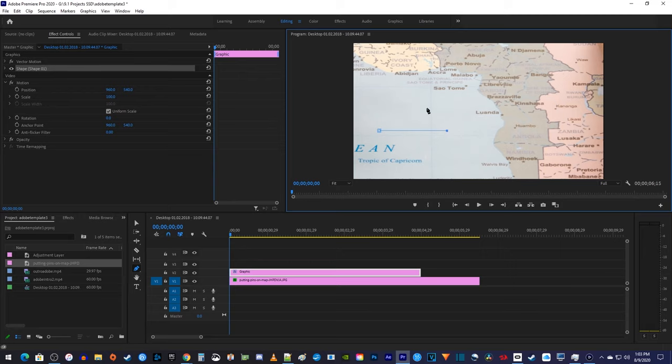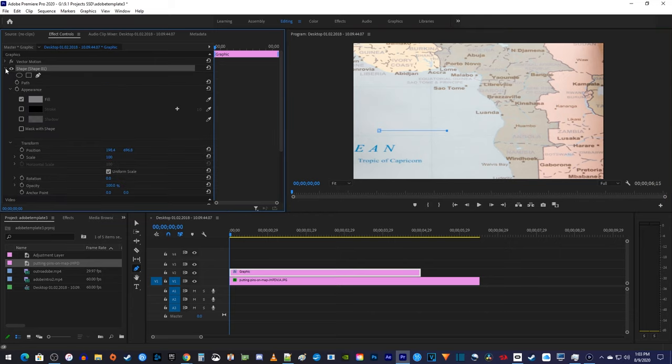Okay, now we can see where our line is, but it's not being outlined. To outline our line, expand the shape's properties in effect controls. Under appearance, turn off the fill and turn on the stroke.